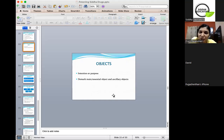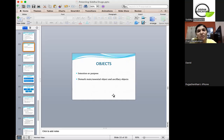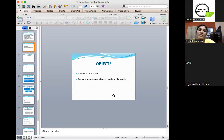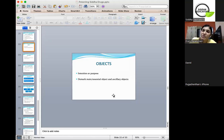The object of a patent application: the intention or purpose of the invention should be clearly described. It should demarcate the main objects and the ancillary objects. For example, the main object might be the cure of certain diseases, and ancillary objects might include curing certain other conditions. There should be a clear demarcation between main objects and ancillary objects.